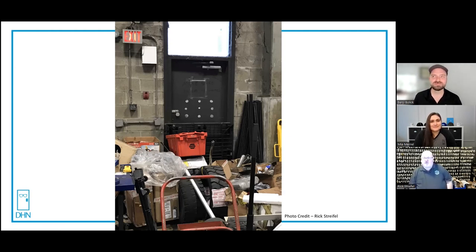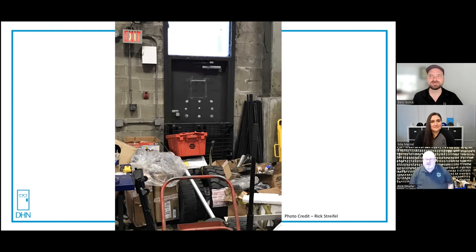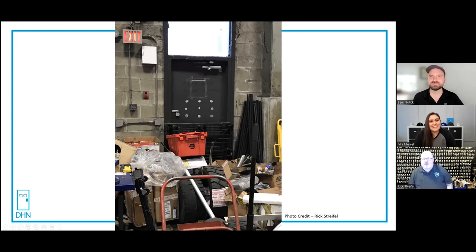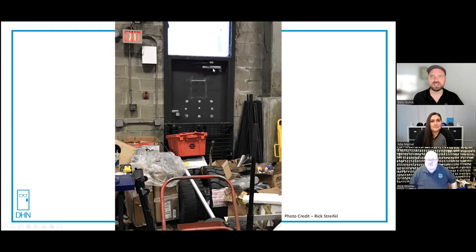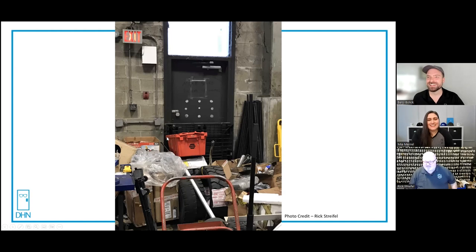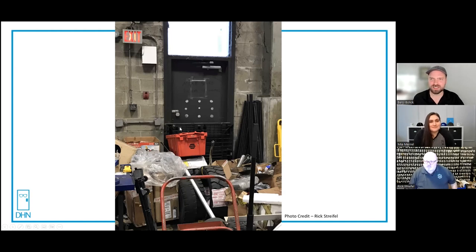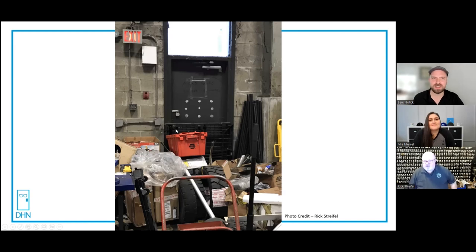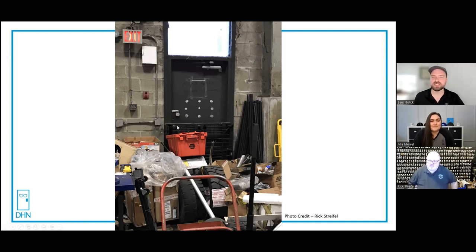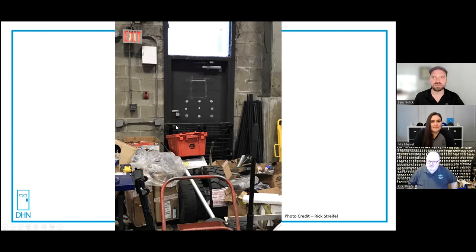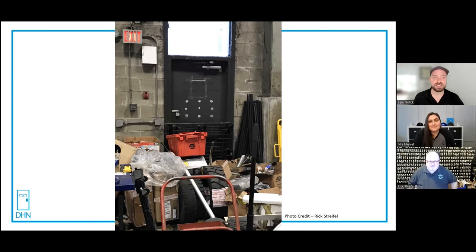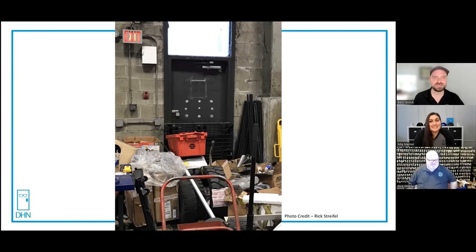At least it looks like a Sargent parallel arm door closer is installed correctly, although the arm doesn't look quite parallel at the top, but at least they did that right. That's not too shabby. We've definitely seen worse on this show. The lockset, it's hard to see, it's 626 finish. The black of the pallet made it look different.